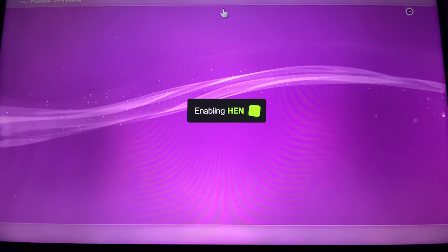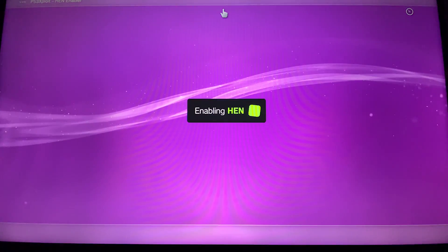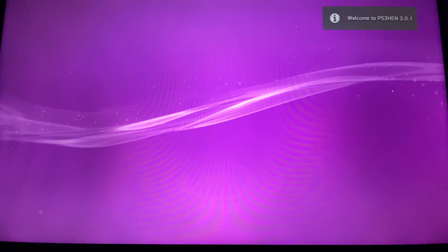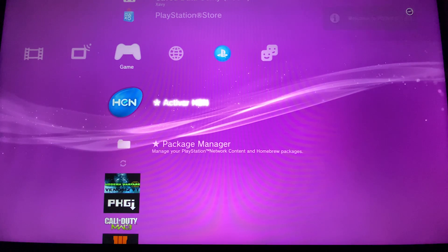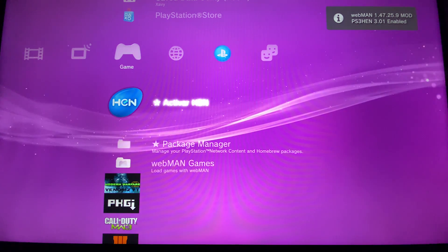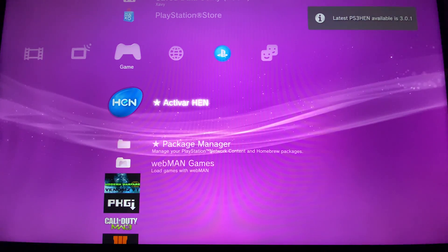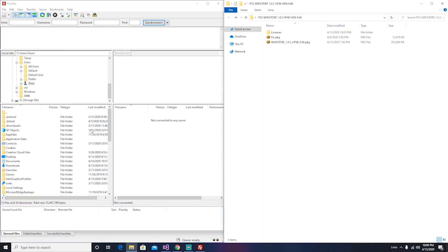Now we're going to install and activate hen. Once hen is active, we can change to the PC. Okay guys, now that we are on the computer, we're going to download FileZilla Client. This is for transferring files to our device.